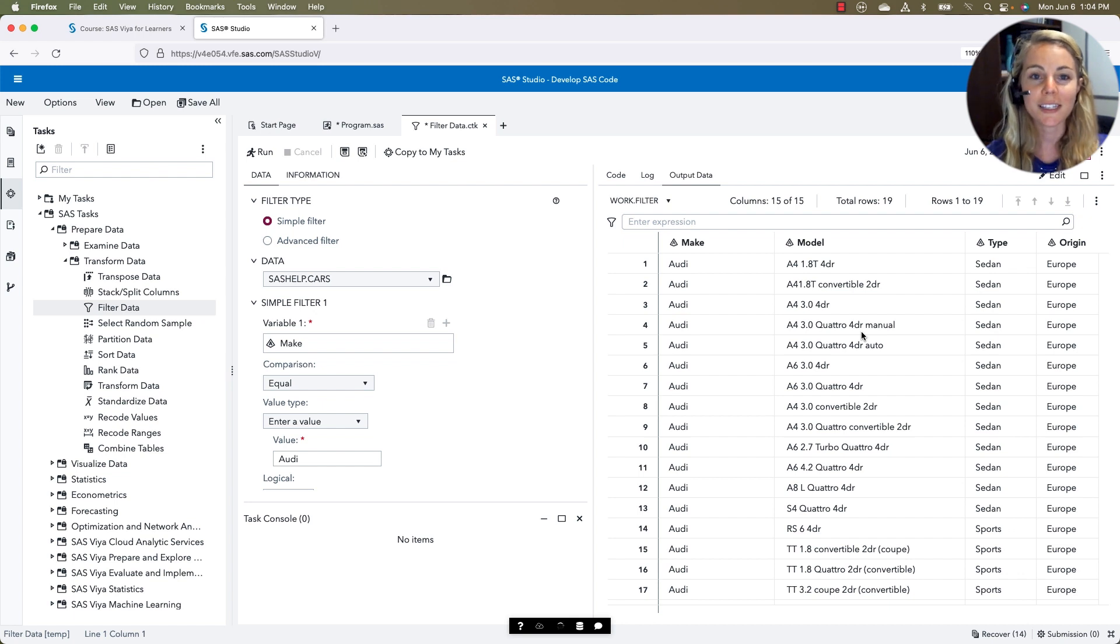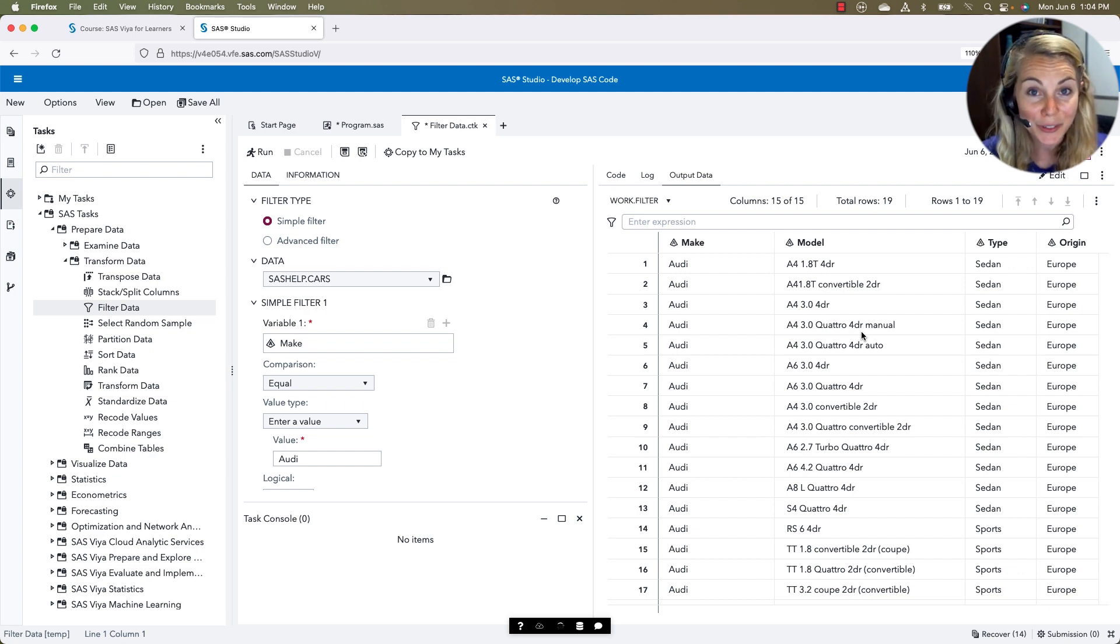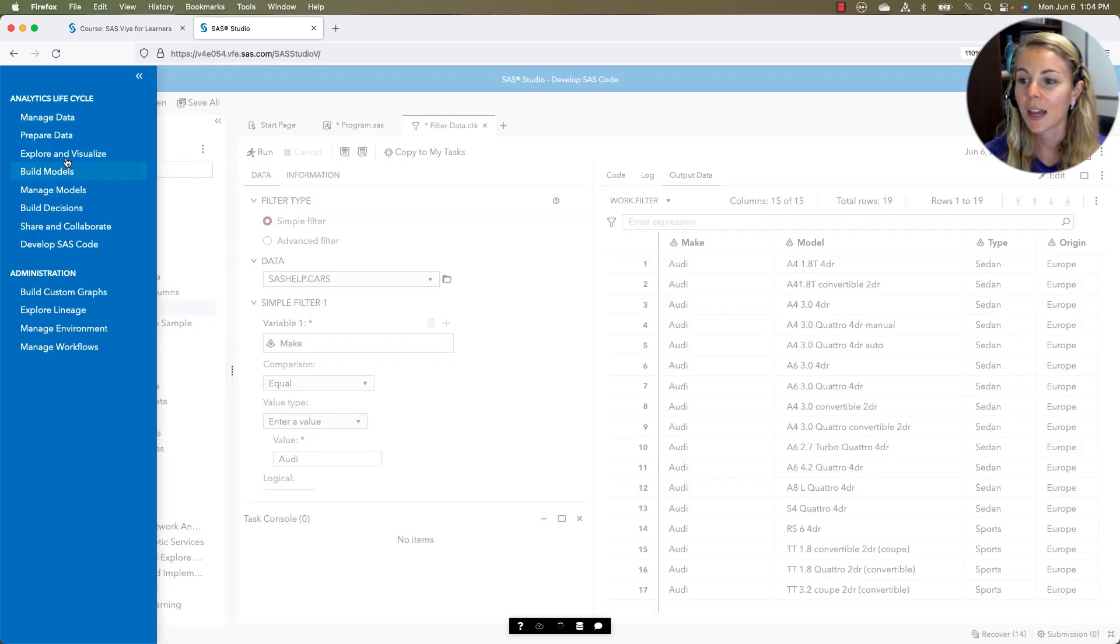So what's the difference here? Well, now that we're on SAS Viya for Learners, we have that integrated suite of tools. Going back to the Applications menu, I can go into Explore and Visualize. This is our SAS Visual Analytics interface.